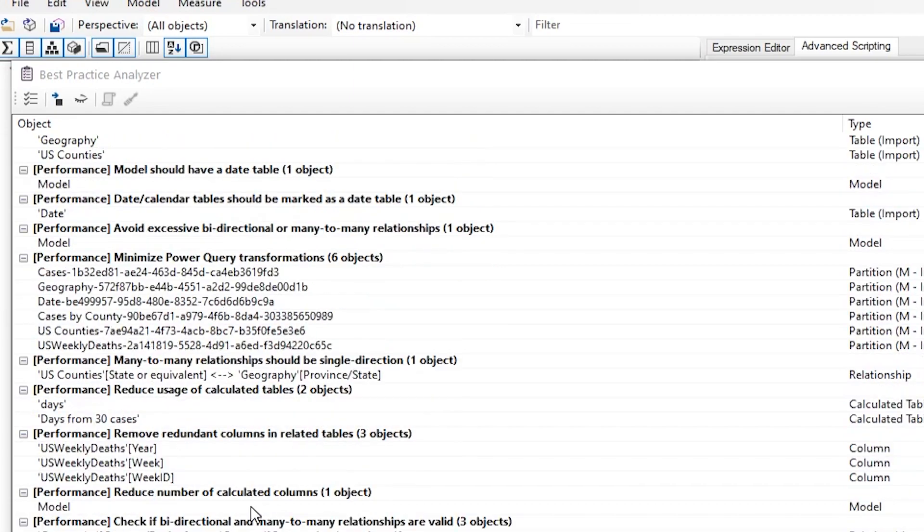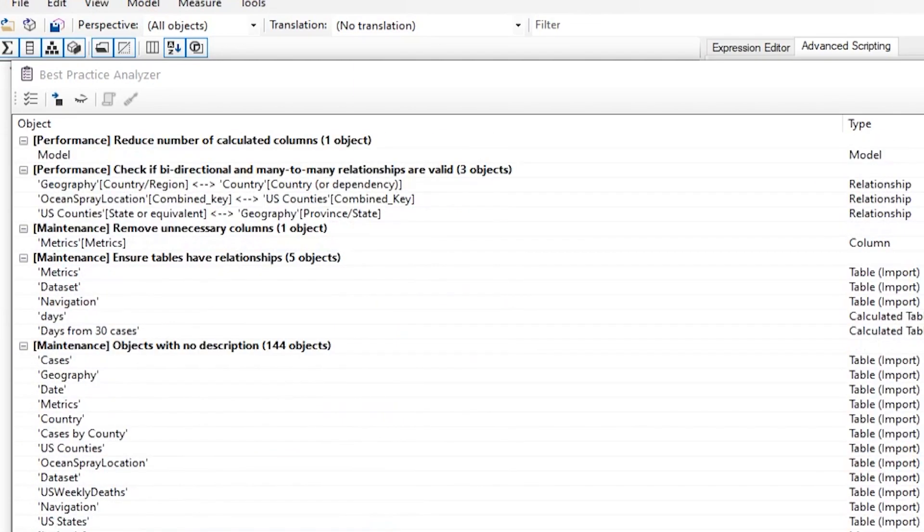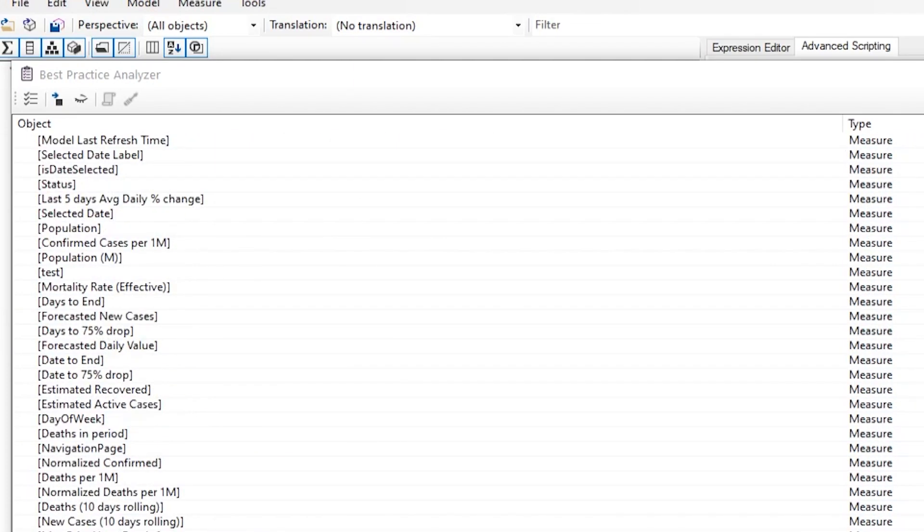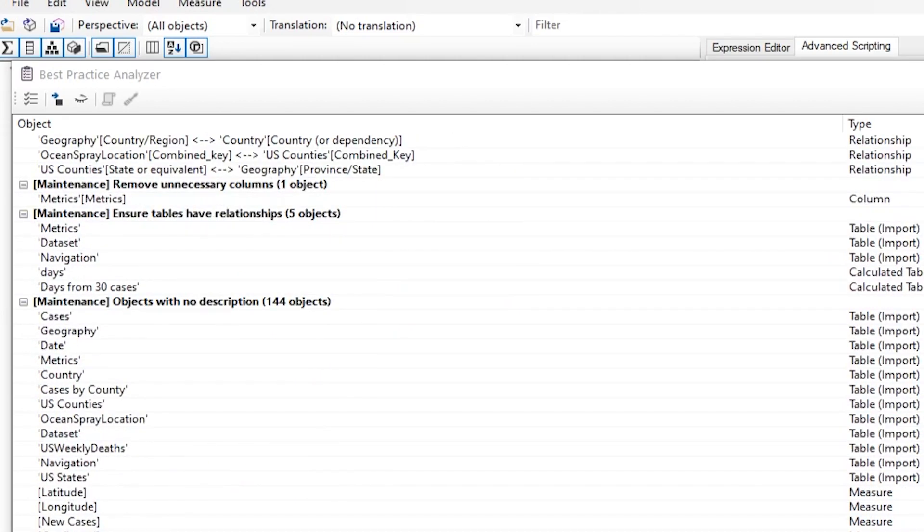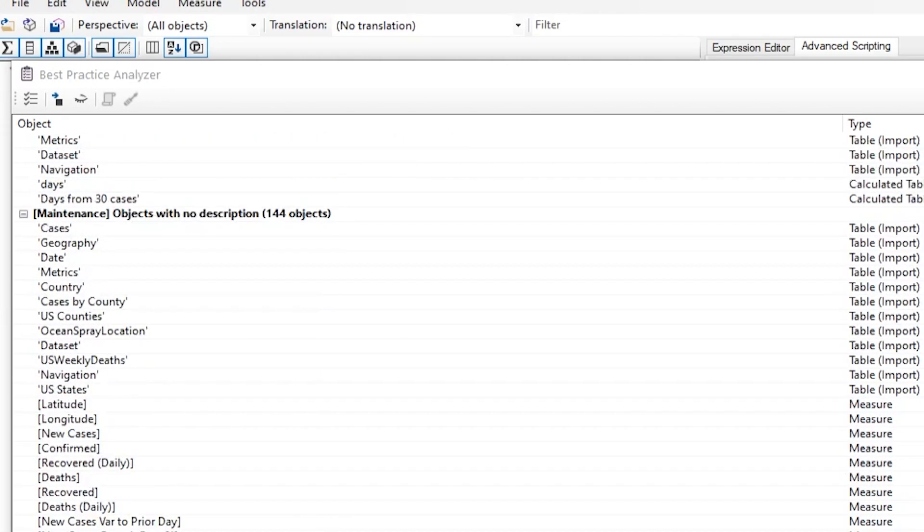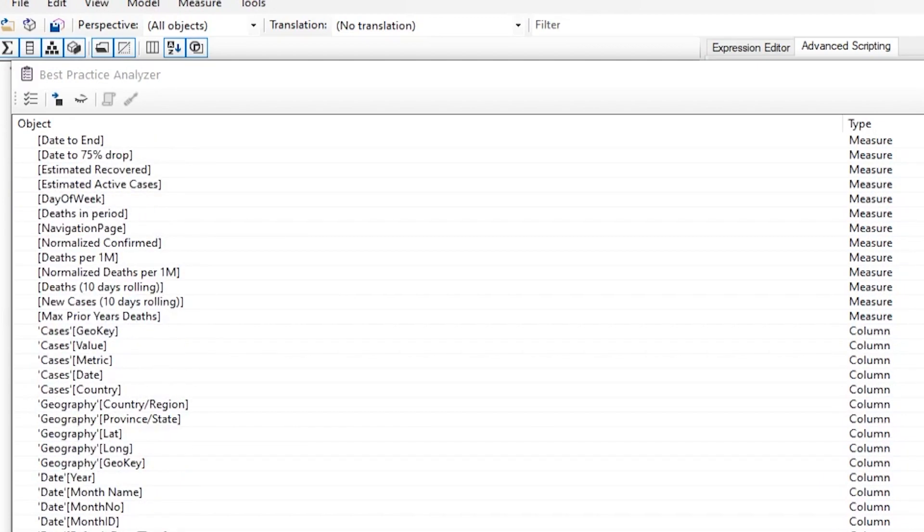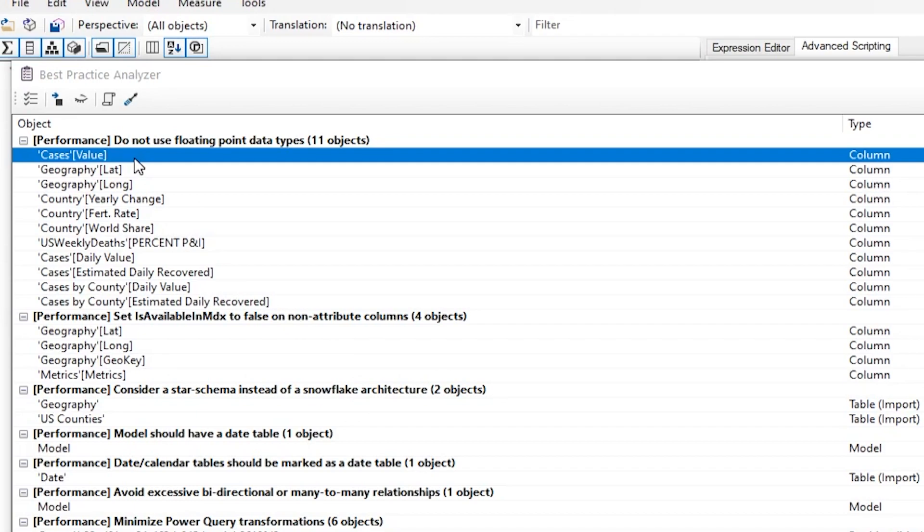So it's definitely a good idea to go through all of these issues and see if they make sense, if you agree, if you disagree, and every issue that does make sense, you know, you can go ahead and address it. How do you go about fixing these things?